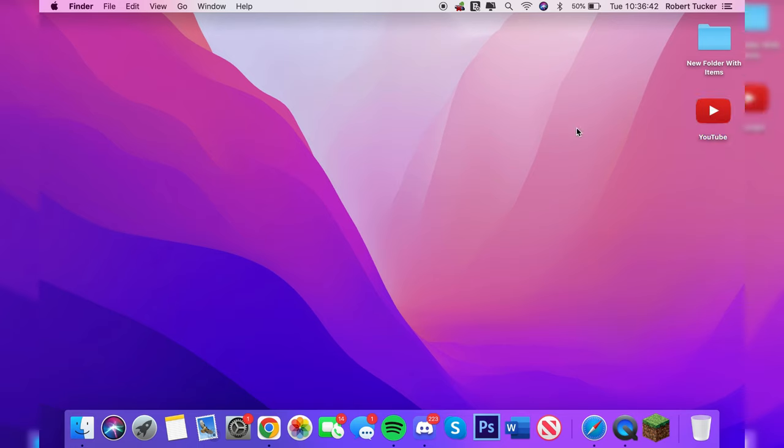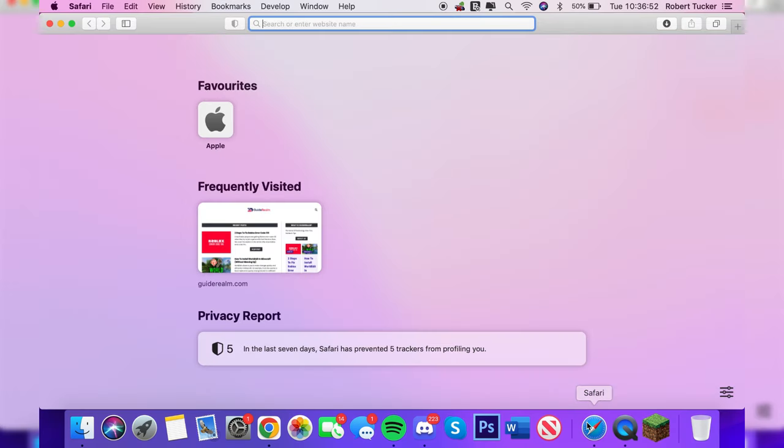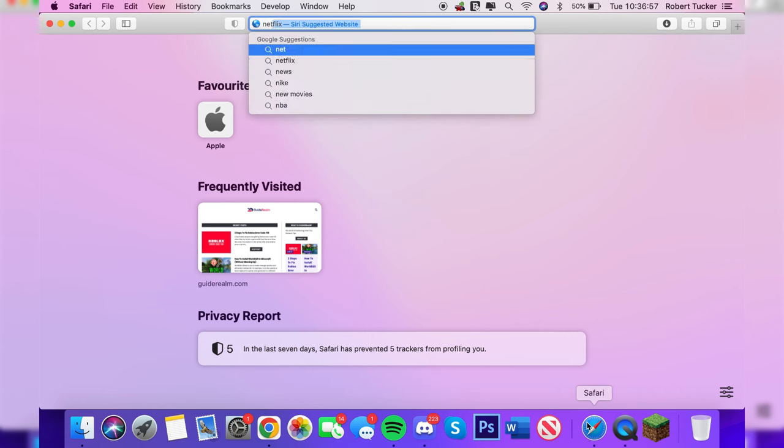Let's get straight into this. The first thing you need to do is open up your browser. In this case I'm using Safari. It is best to use Safari and every Mac will have it, so I recommend using Safari.